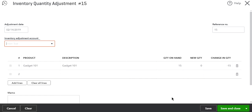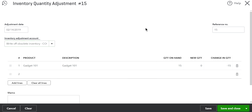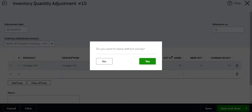Save and close, and it will record your transaction. Since I only have two items, I also want to show you the batch action method.